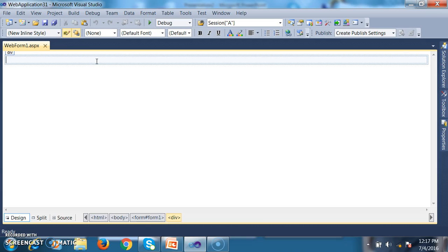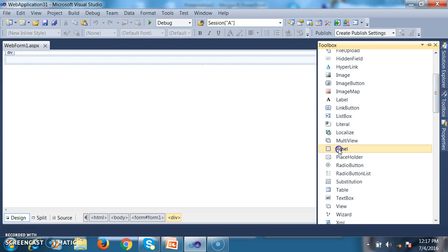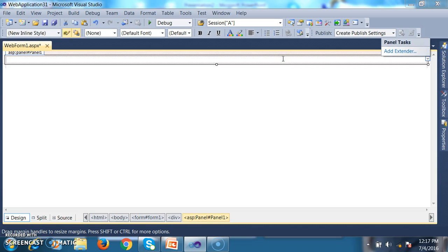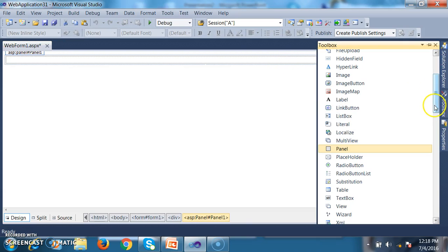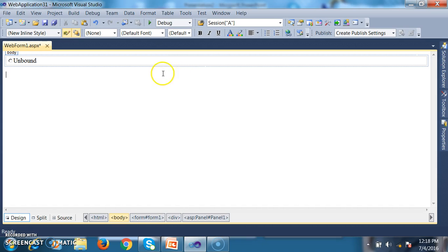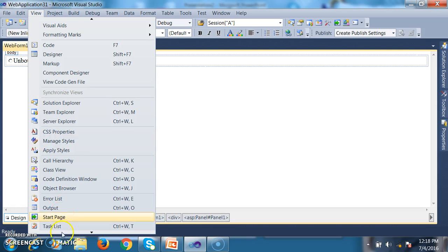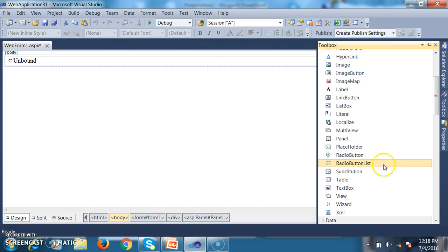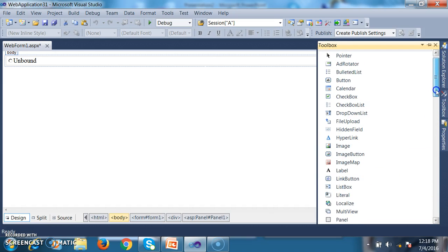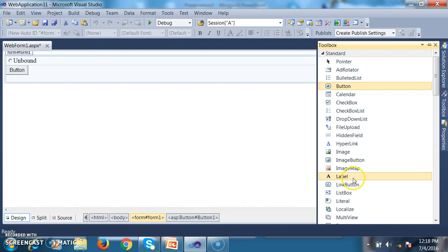Initially, I will go to the toolbox and drag and drop one panel control. Within this panel, I will drag and drop one radio button list control. And outside the panel, I will go to the toolbox and drag and drop one button control and one label control.